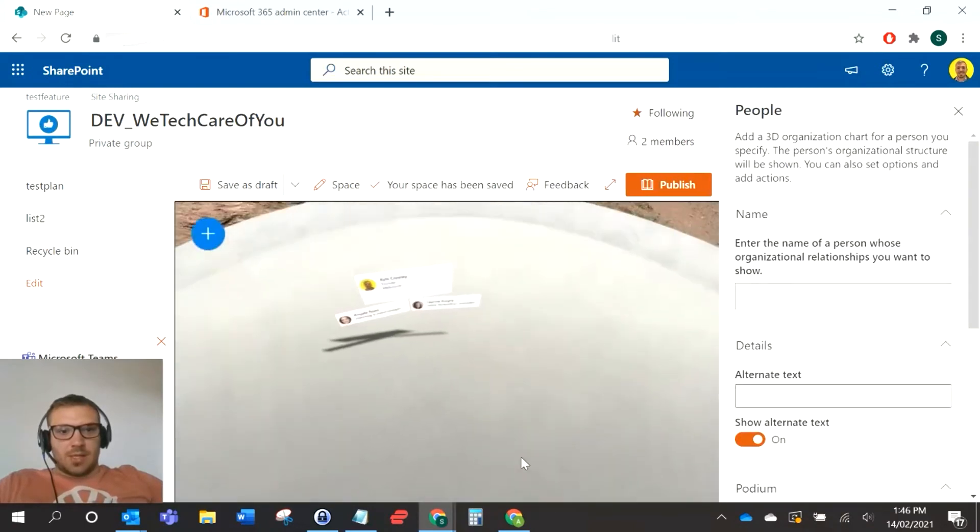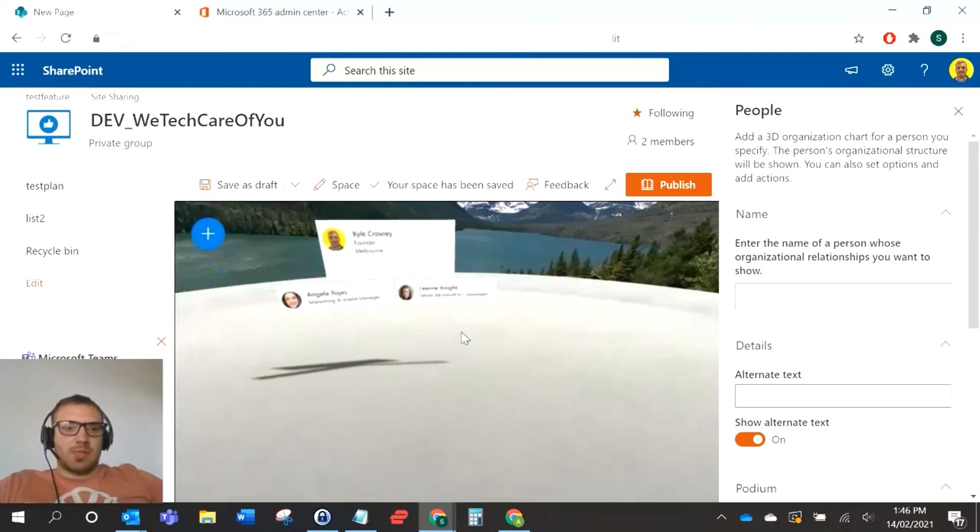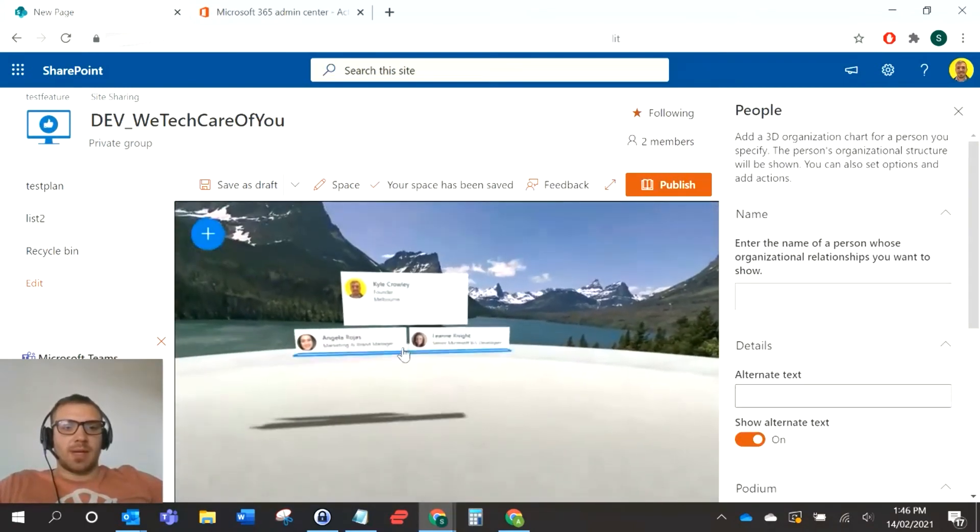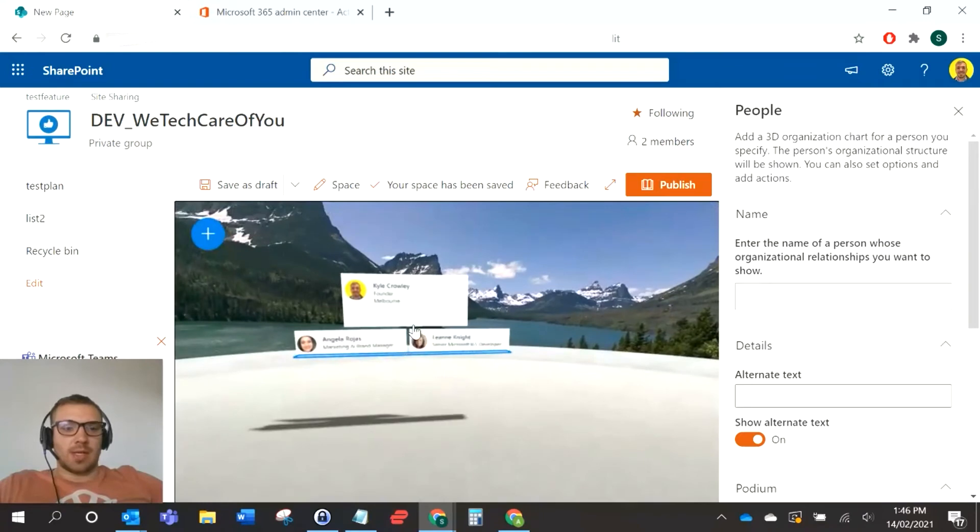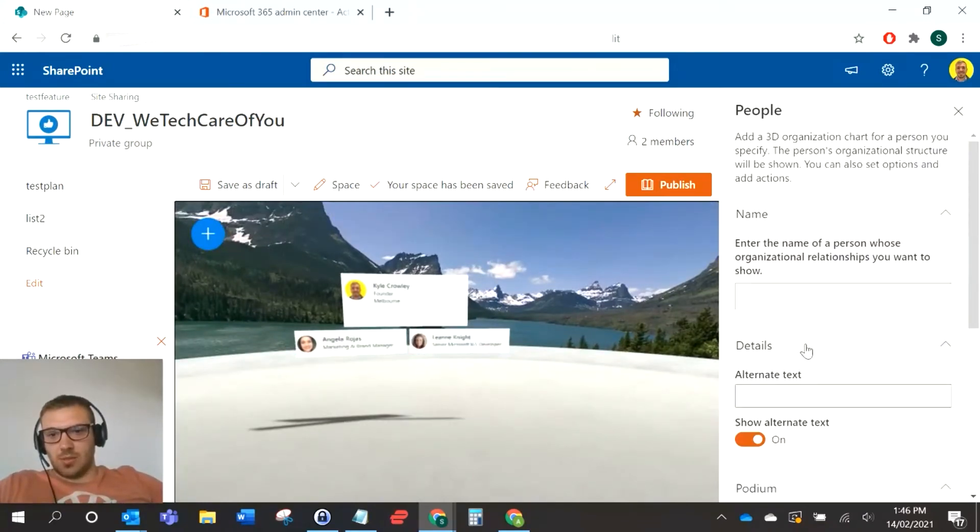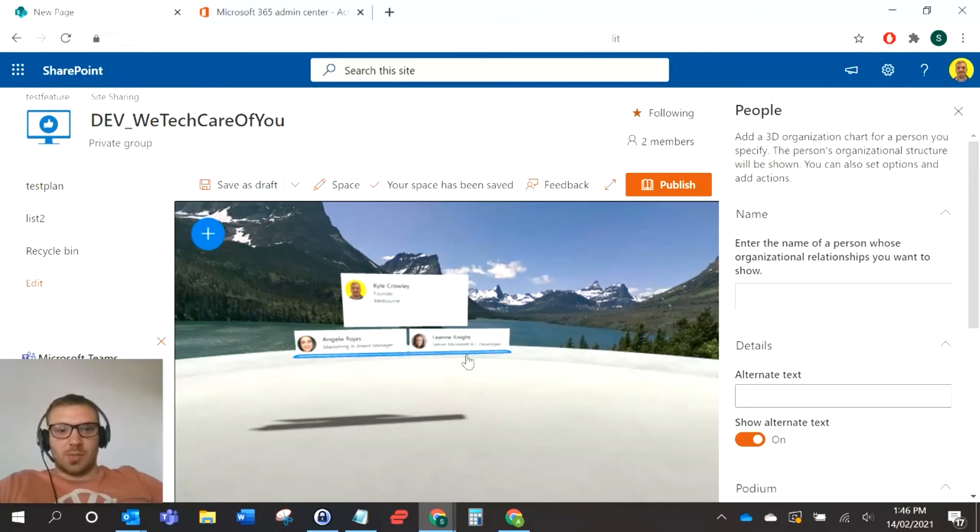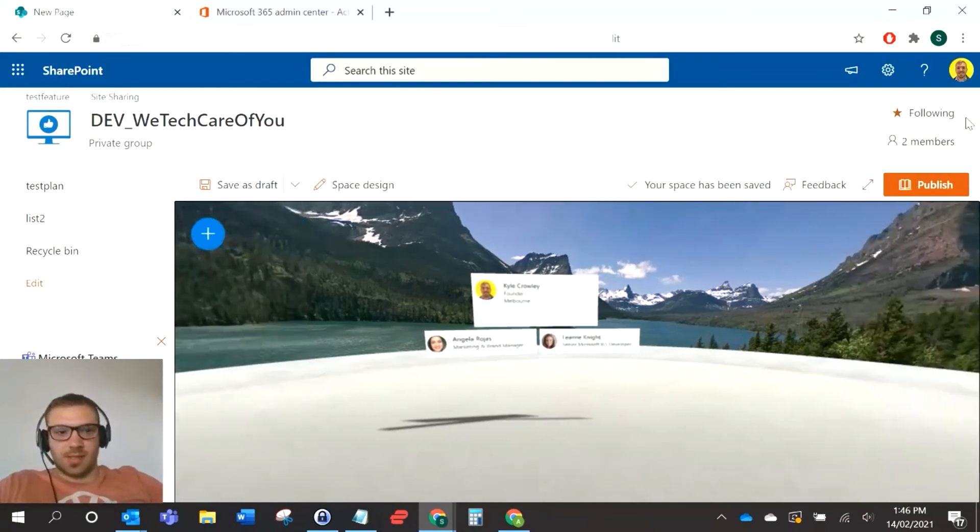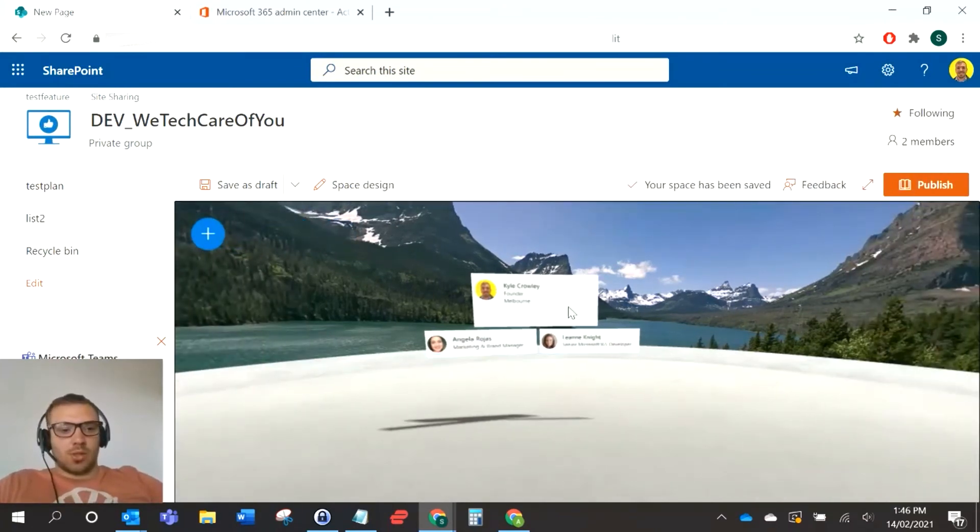It's still pulling the same information from the admin center, so it's added the org chart there. There's a lot more settings that you can do with this in the space, but it's the same architecture behind it, still pulling from the same location. Now I'm just going to show you where you manage this information, and that's in your admin center.